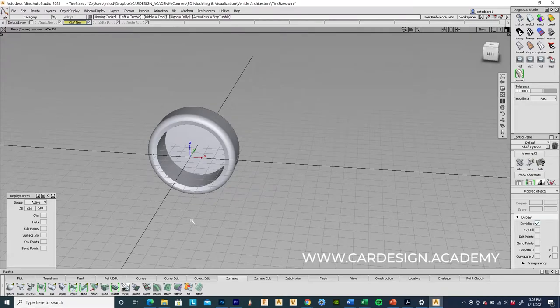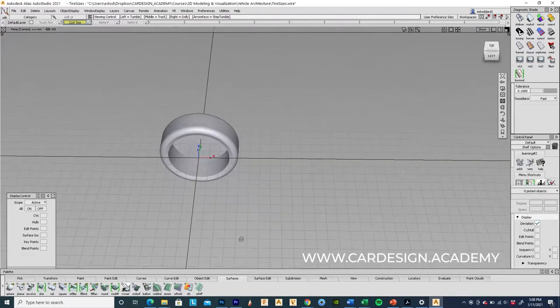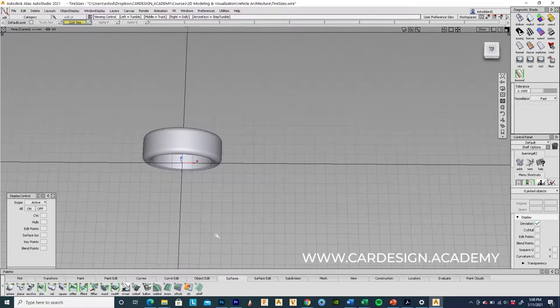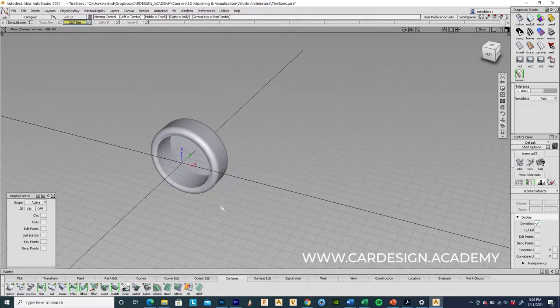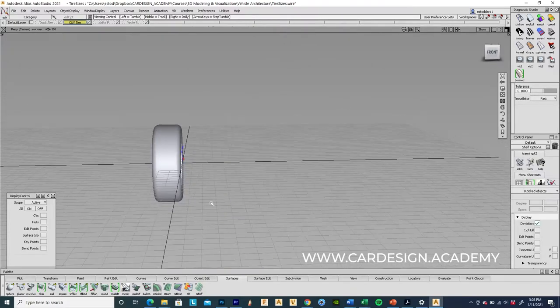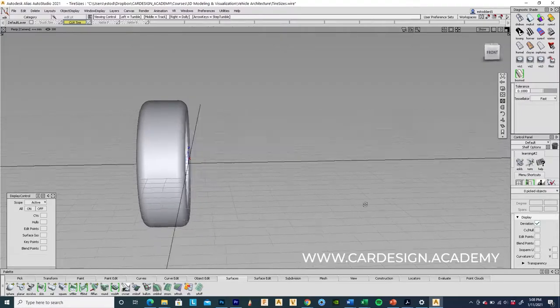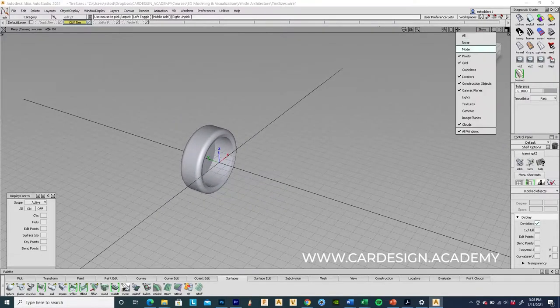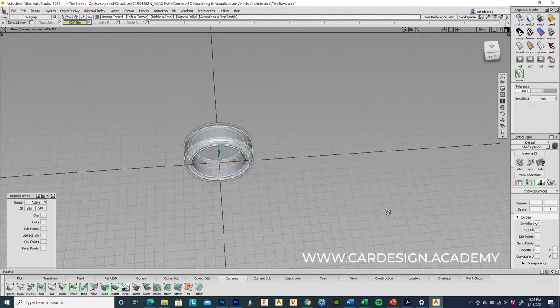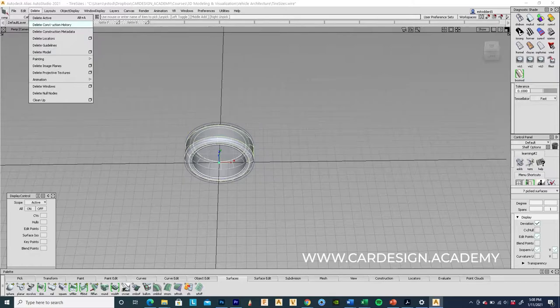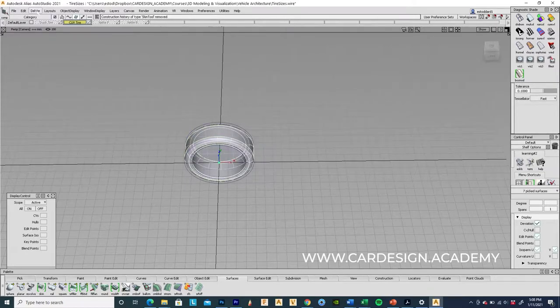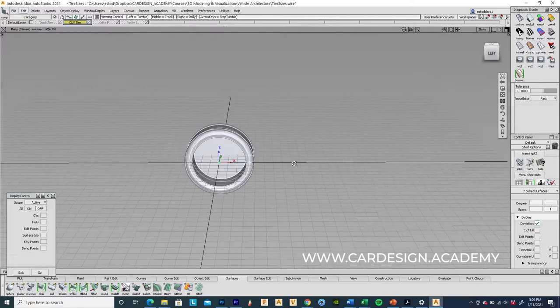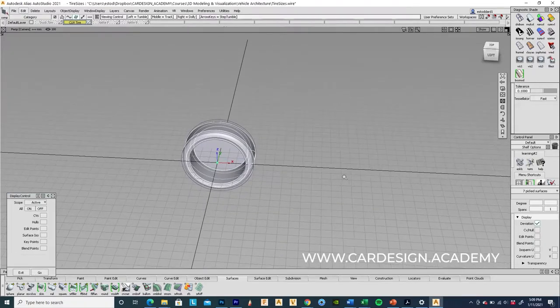So in Alias, I'm going to show you how to set up the correct wheelbase and then position the tires in the wide dimension to give you the correct track. As you can see, the way I've built this rim, the face of the tire is actually aligned at the center position. So what I'm going to do first is select all of these surfaces, delete construction history, and group everything together. That's just to make things a little easier here. And I'm also going to turn off the control vector so our geometry is nice and simple.